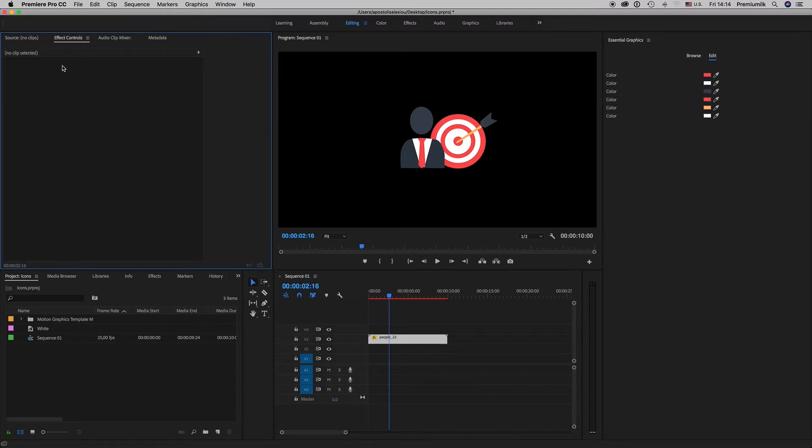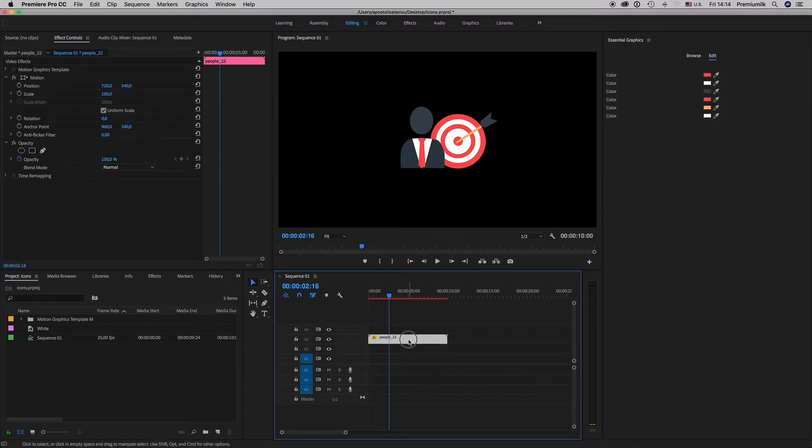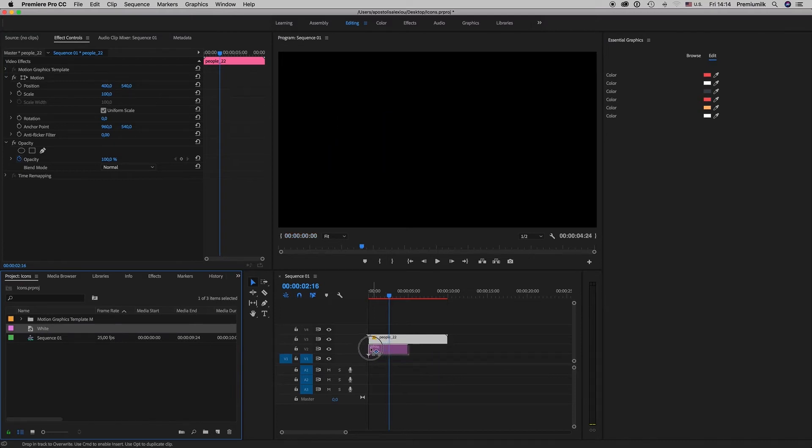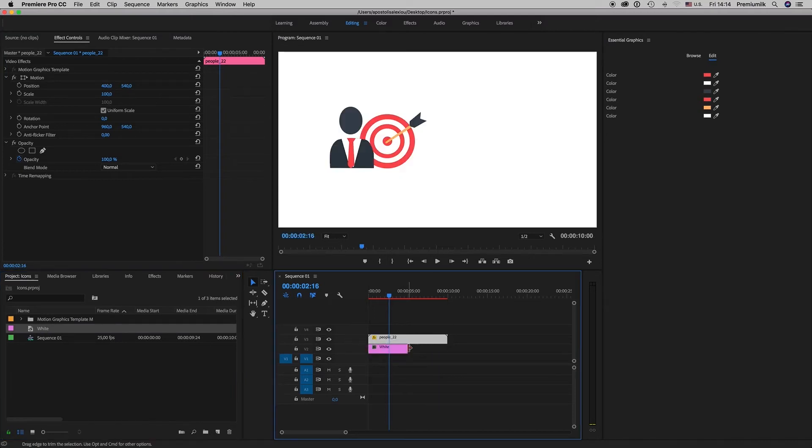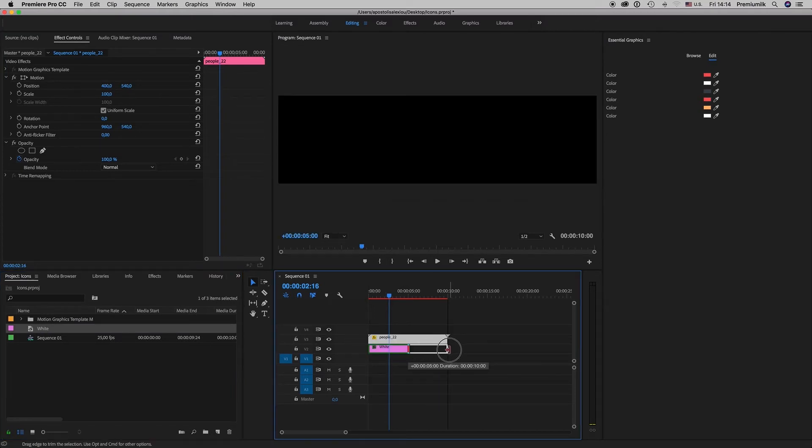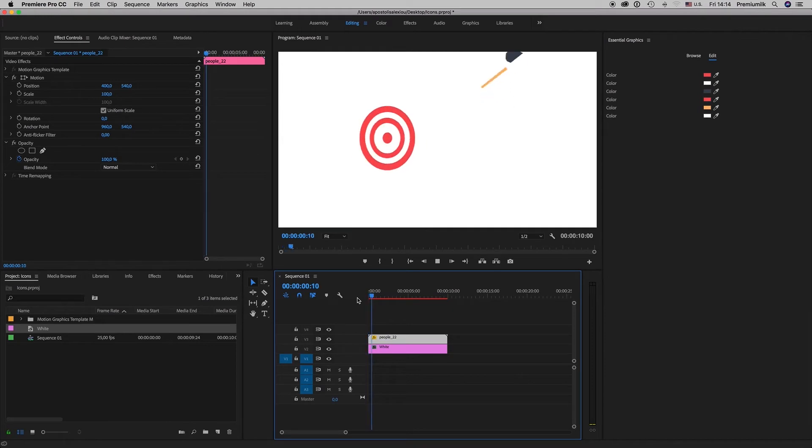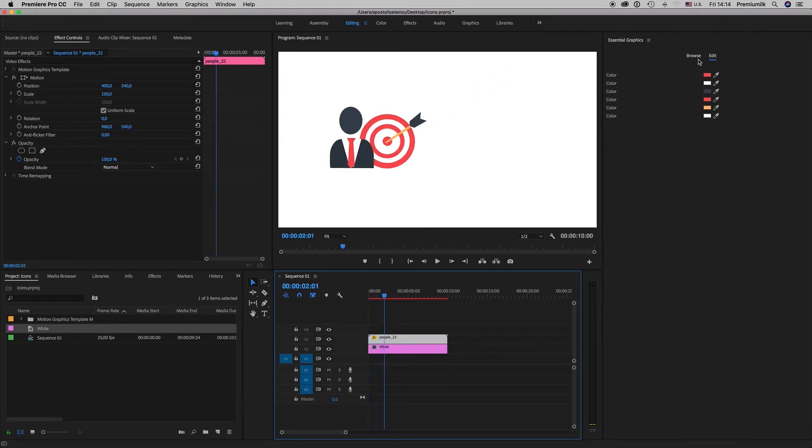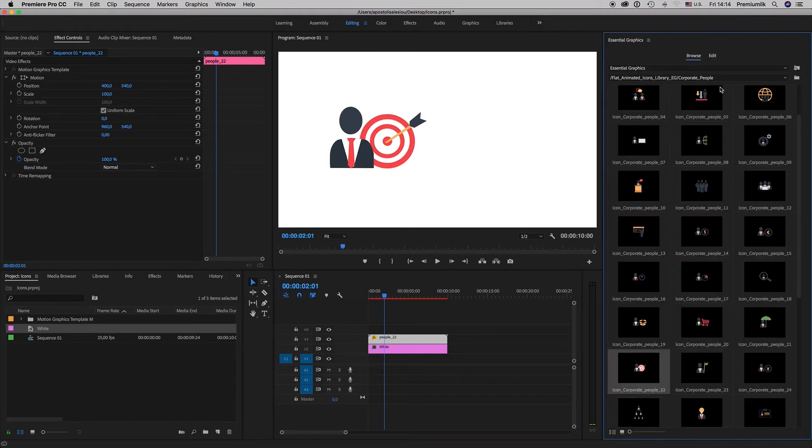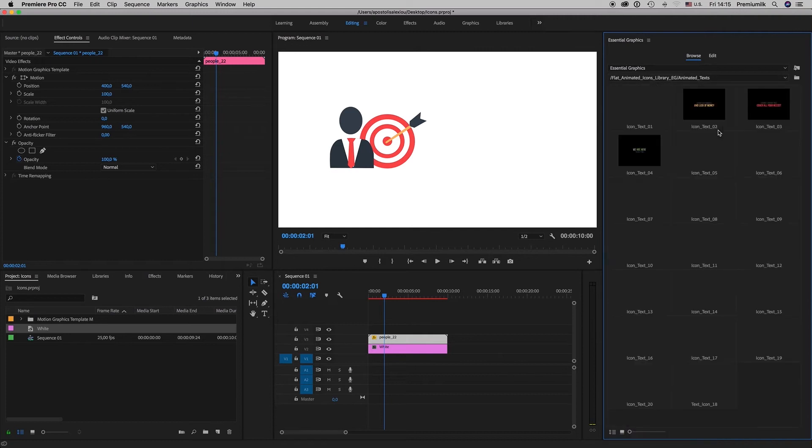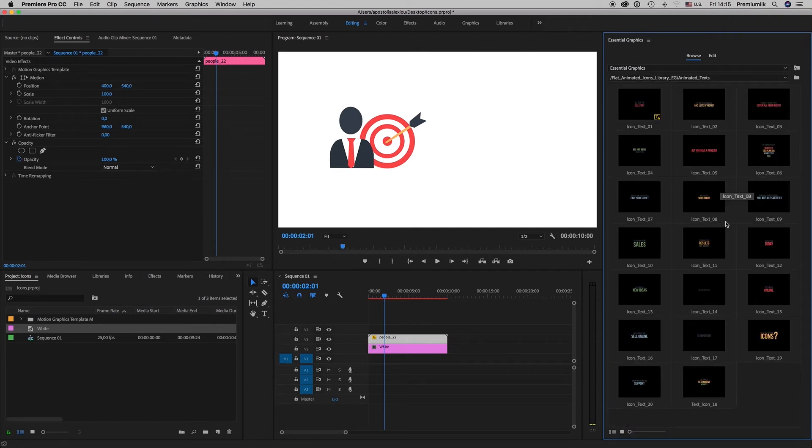After you edit your colors, from the effect control you can move this wherever you want on the screen. You can put some background below and also you can put some text from animated text here.